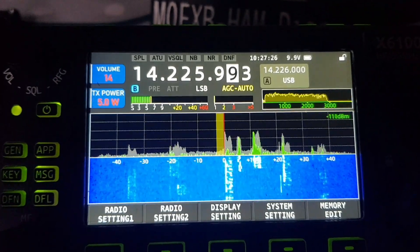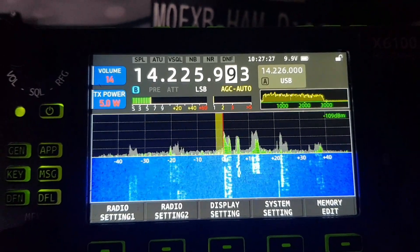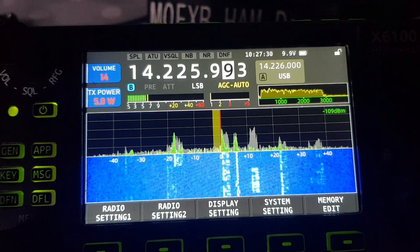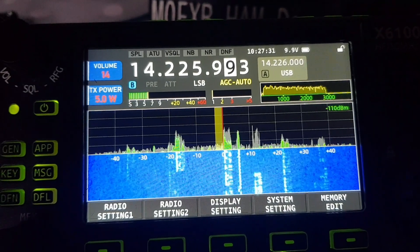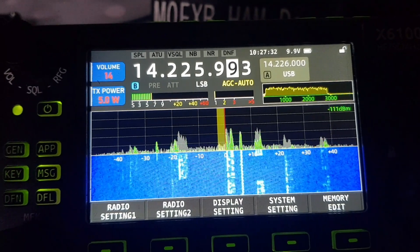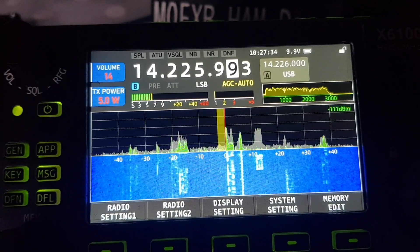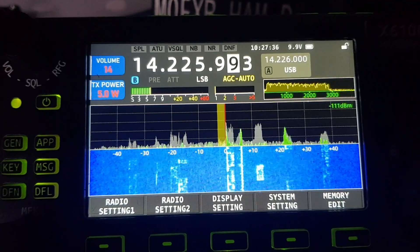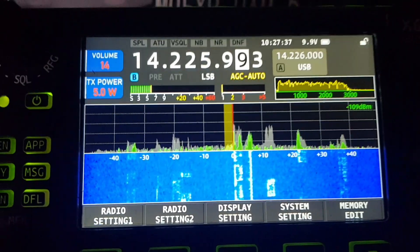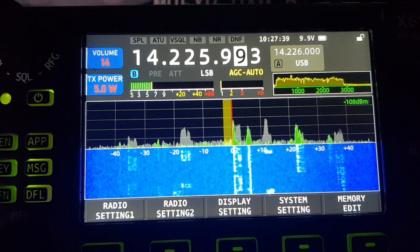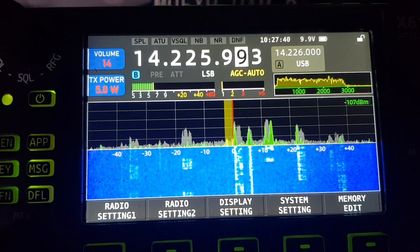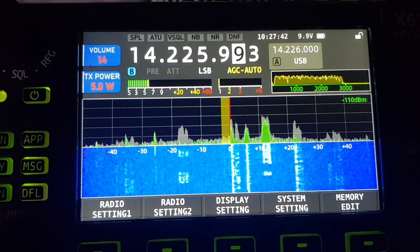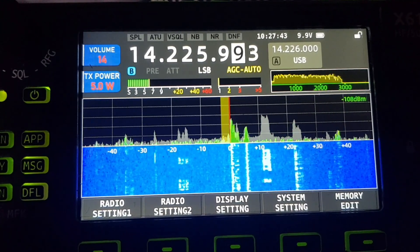When HDSDR syncs with the Xiegu, it's not synced at the same place because the audio is coming from a different frequency. But anyway, the main thing was about the fine-tuning when linked to an outside program like HDSDR. 73.